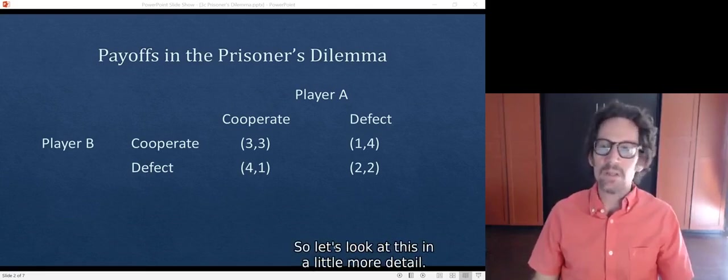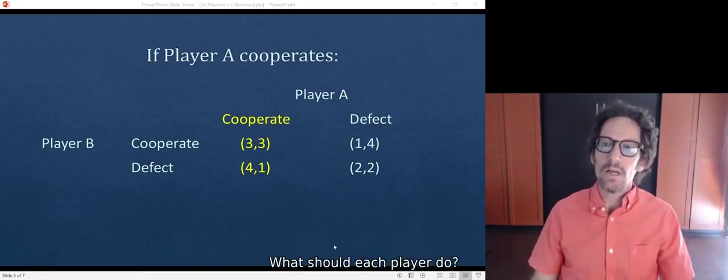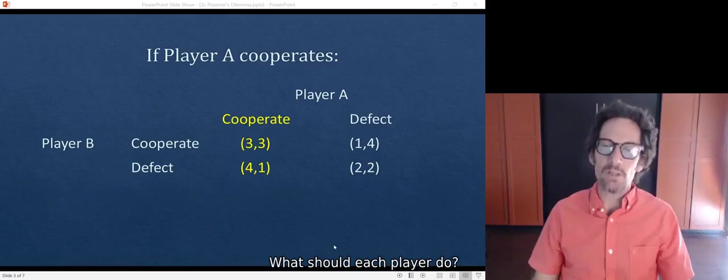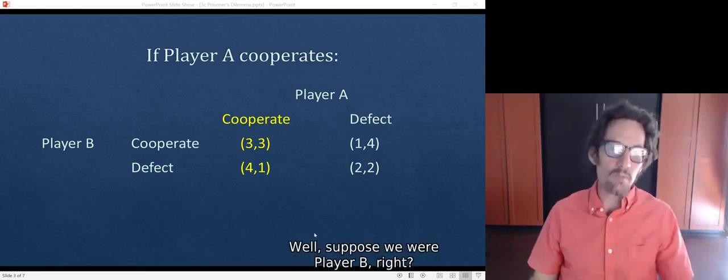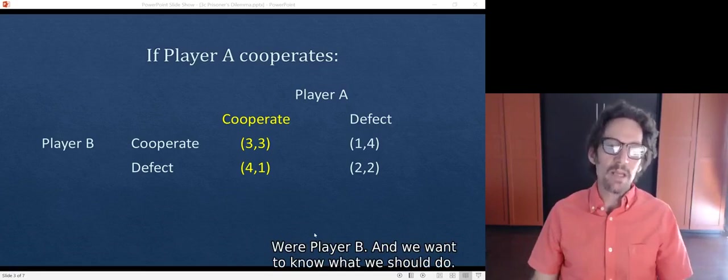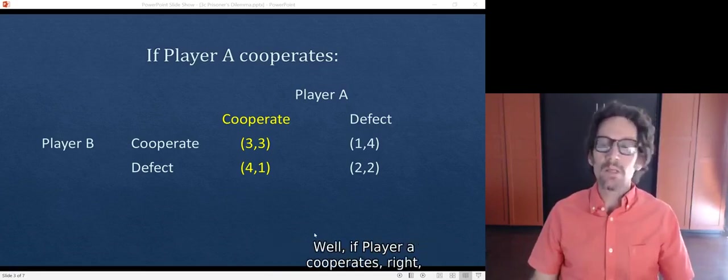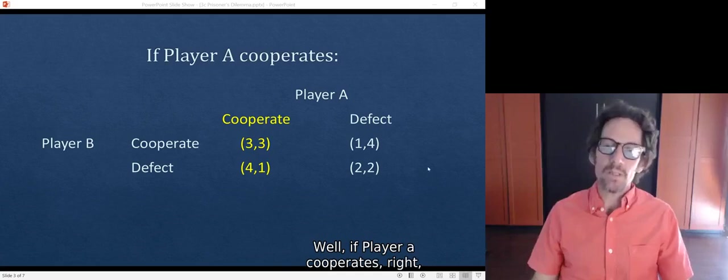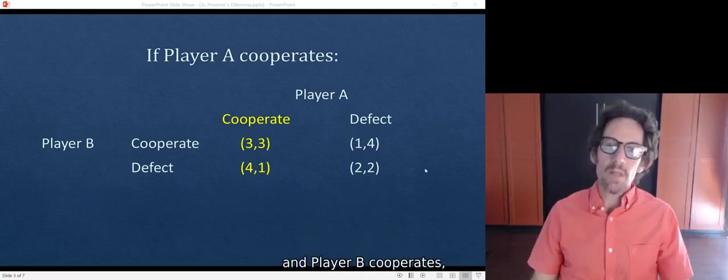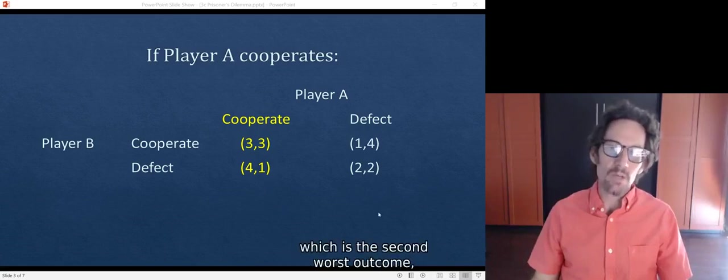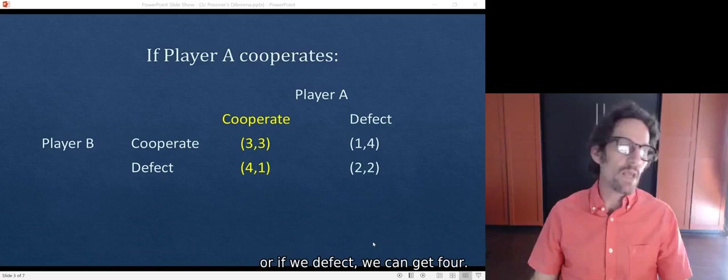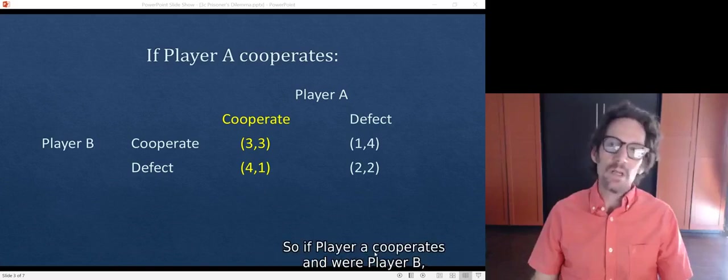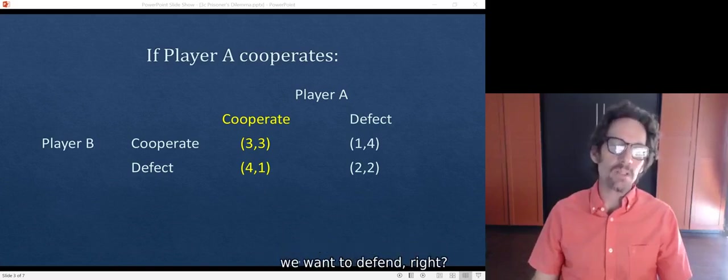Let's look at this in more detail. What should each player do? Suppose we're player B. If player A cooperates and player B cooperates, we get 3, which is the second worst outcome. Or if we defect, we can get 4. So if player A cooperates and we're player B, we want to defect.